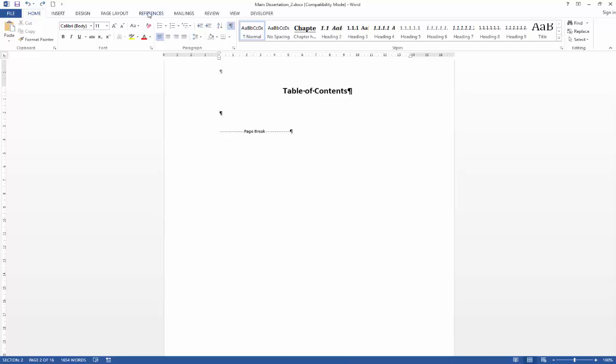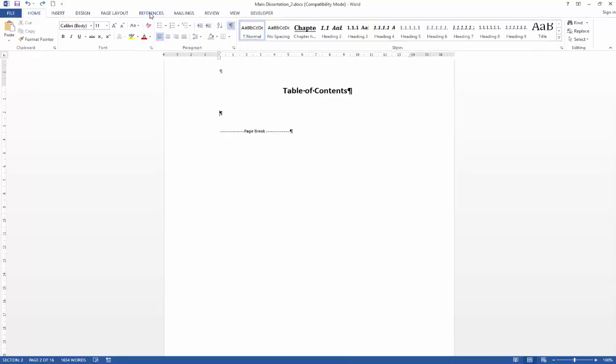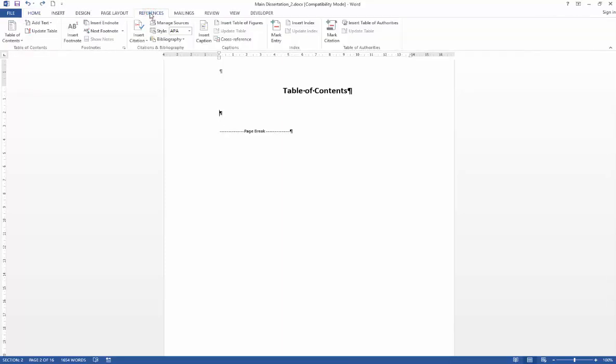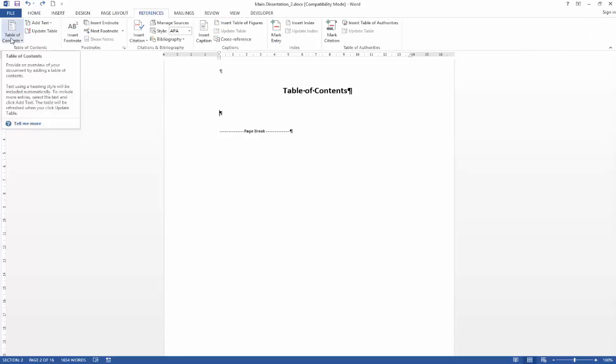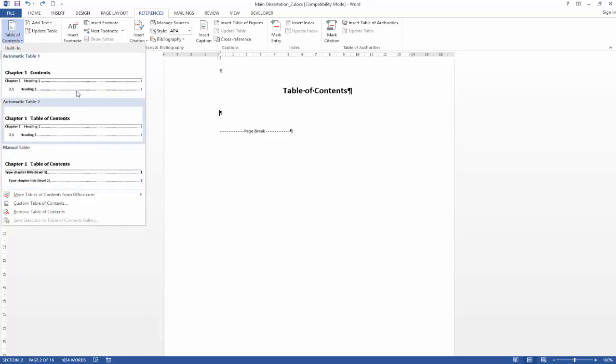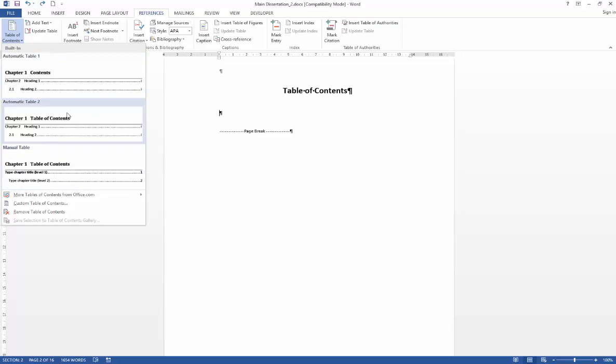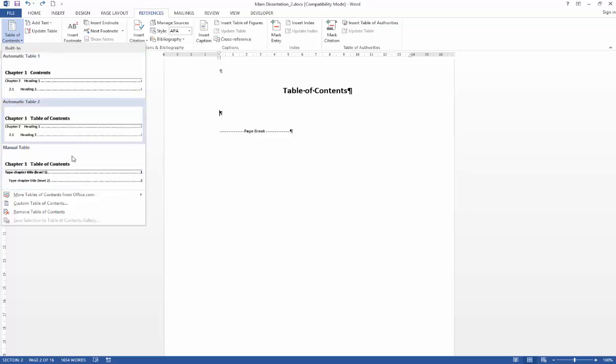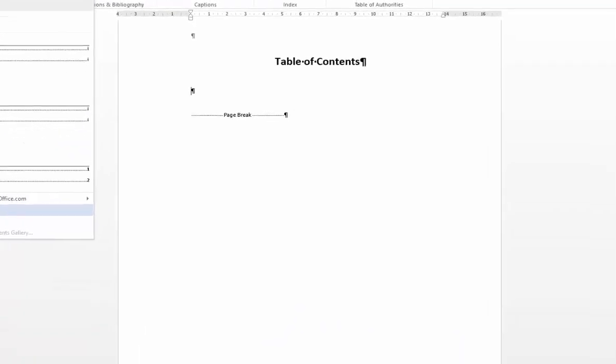The next thing to do is head over to your references tab and then click on table of contents within the table of contents group. The first three options that are presented to you are pre-formatted options and you can use those if you're in a hurry but I would recommend heading down to the custom table of contents option.